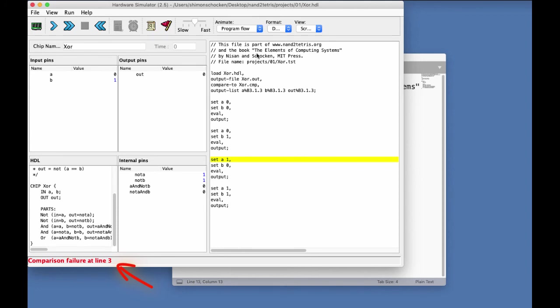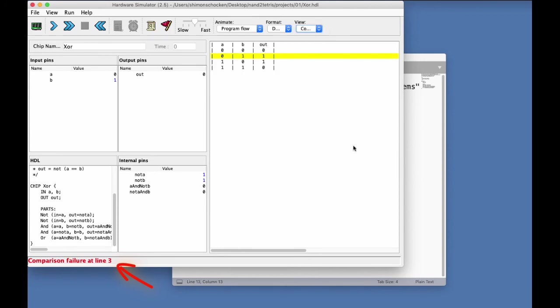Well, we can take a look at the compare file. And the cursor shows you on which line the testing stopped with an error. So, apparently, the out value is incorrect. The out value should be one.